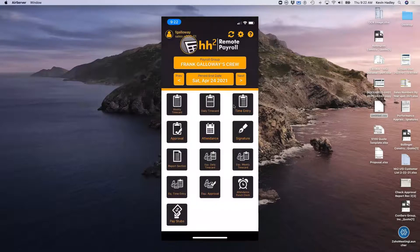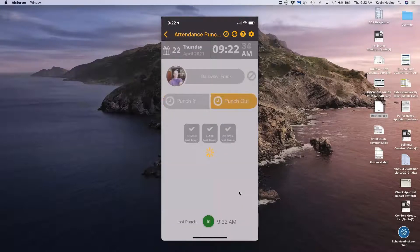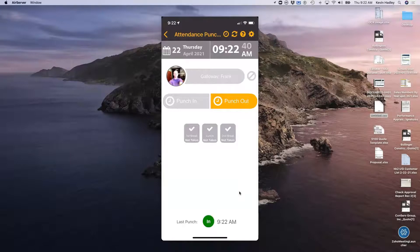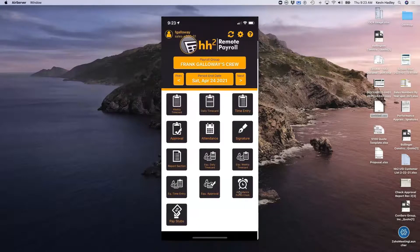I'm going to go to our remote payroll app. We do have clock in and out functionality. We're going to go to the attendance punch clock, and today I'm going to just clock in as Frank. I have it set where not only am I grabbing my photo while I punch in for the day, but I also have it grabbing my GPS to make sure you're on the job site. We also have geofencing functionality as well.